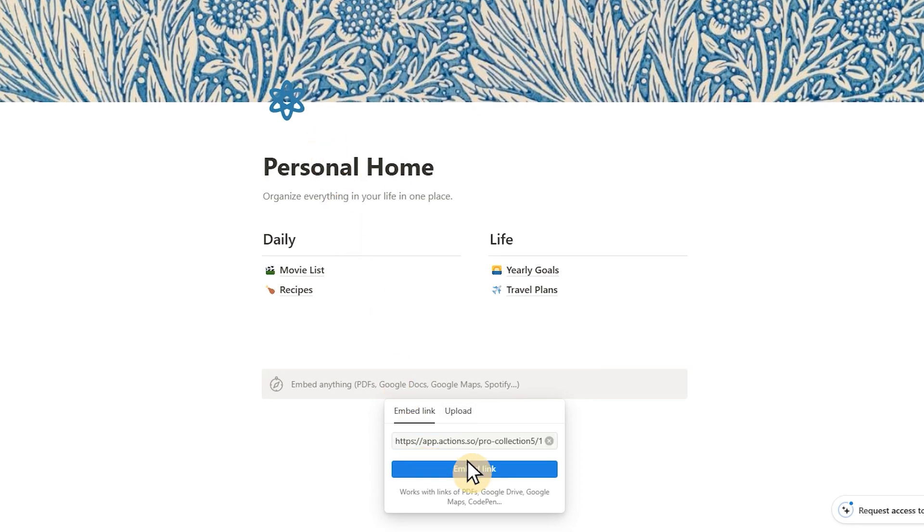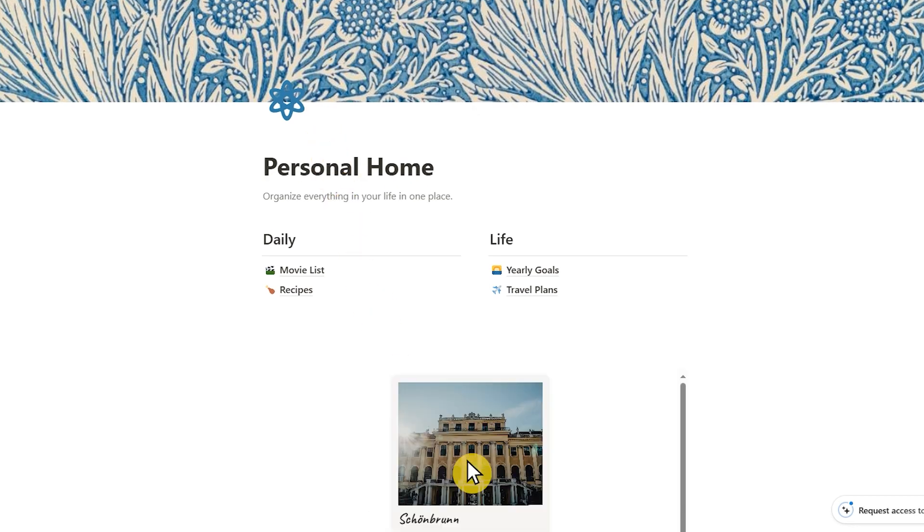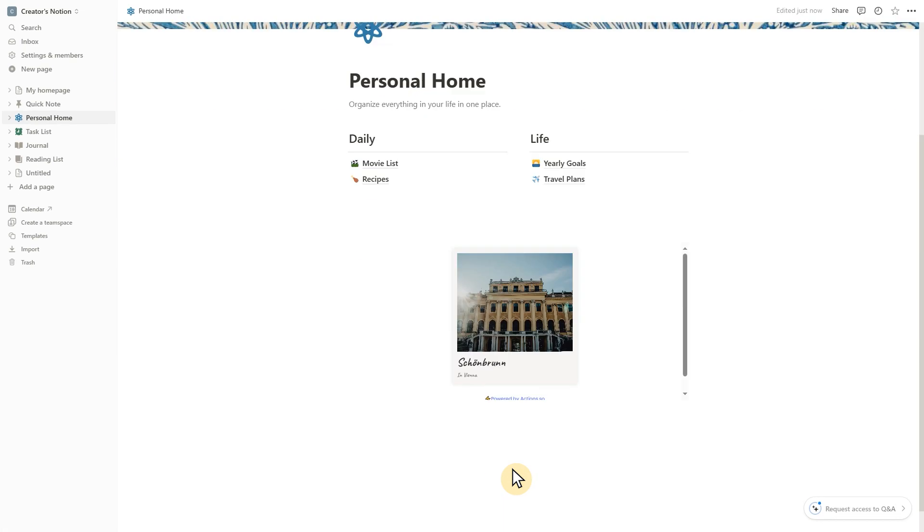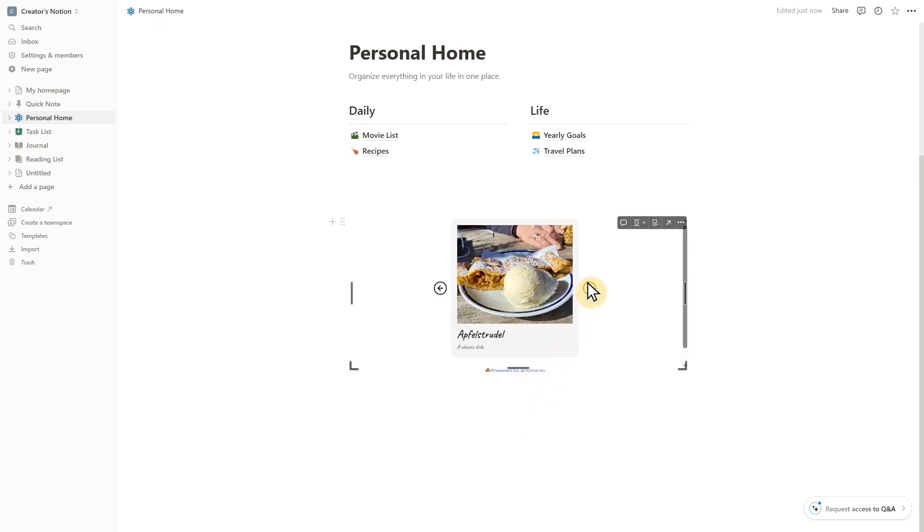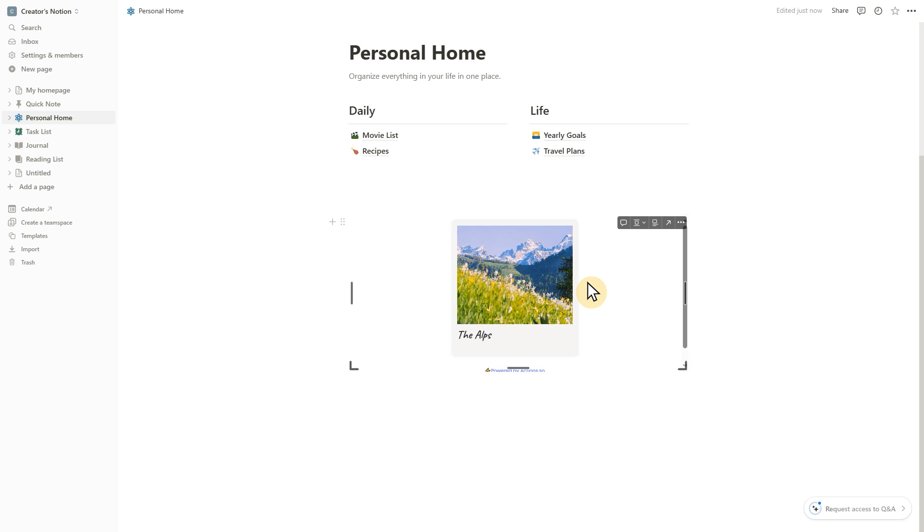And voila, you've successfully added a stunning photo collection to your Notion page, provided by Actions. It's a fantastic way to elevate your page's look.